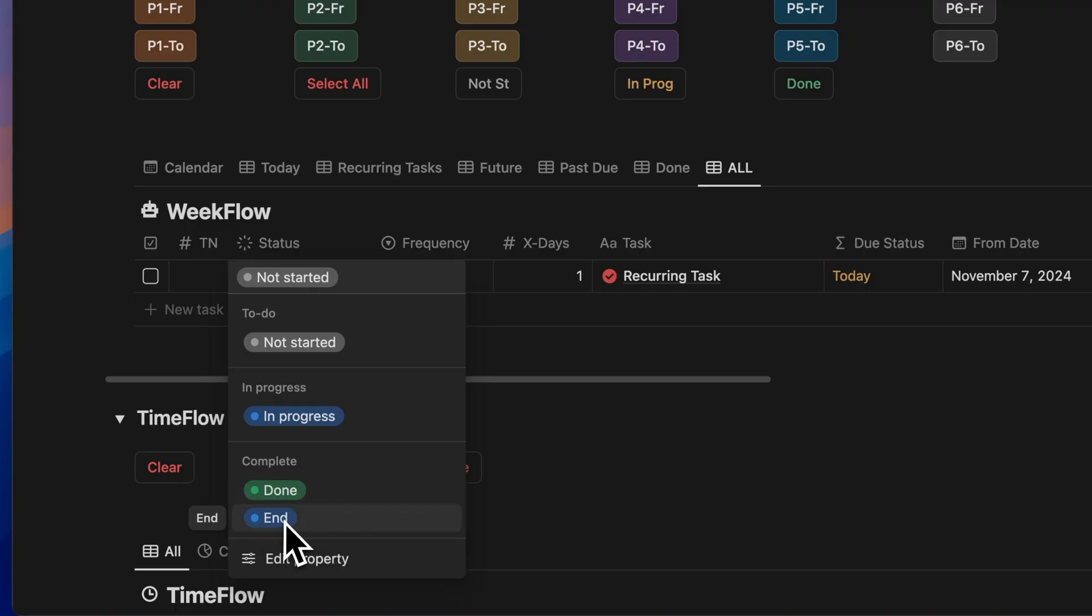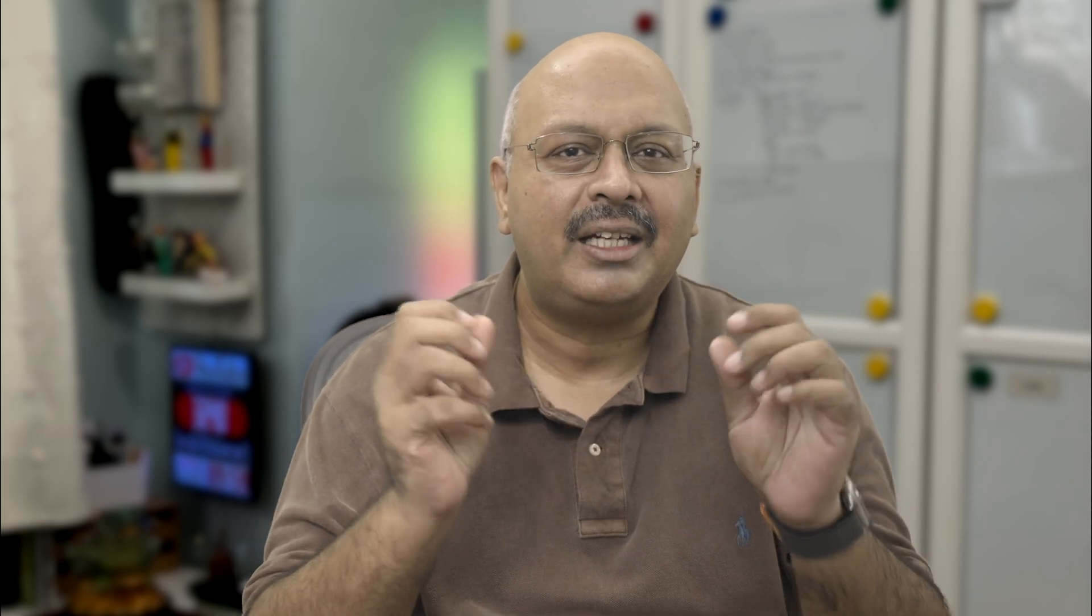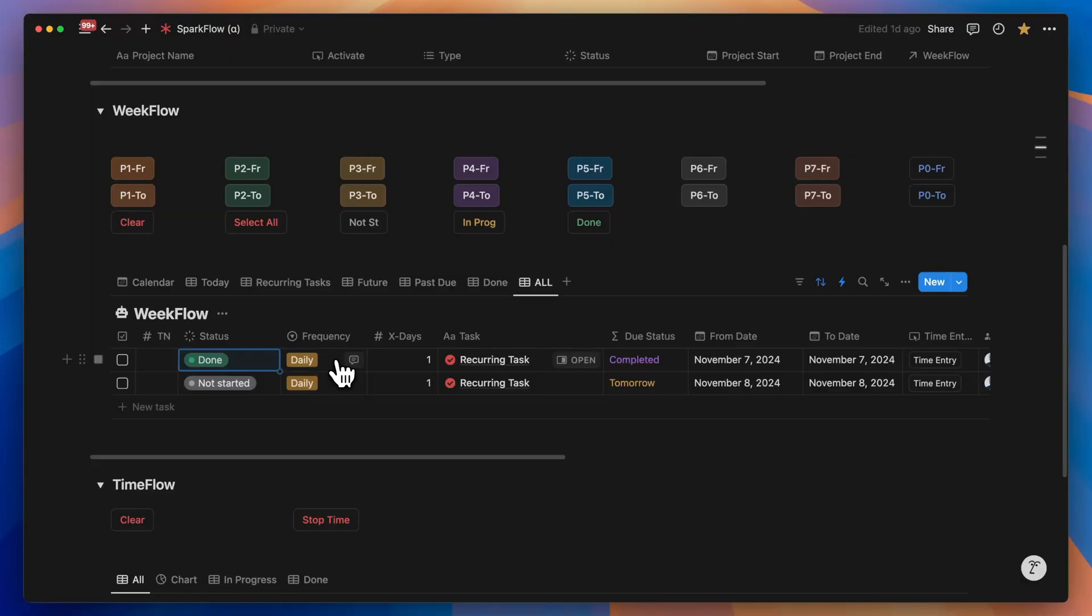But we need this flexibility of stopping these recurring task instances whenever you feel that your purpose for that recurring task is done. And that's why I've added this end instead of done. But then again, we need to give WeakFlow a clear definition of the repeat frequency.